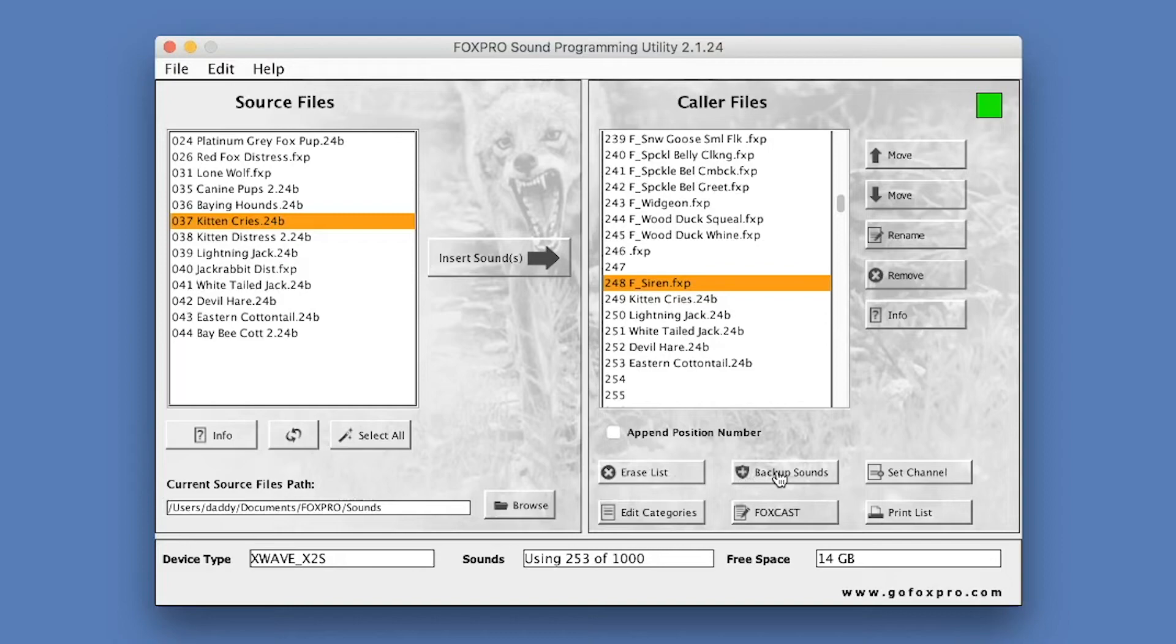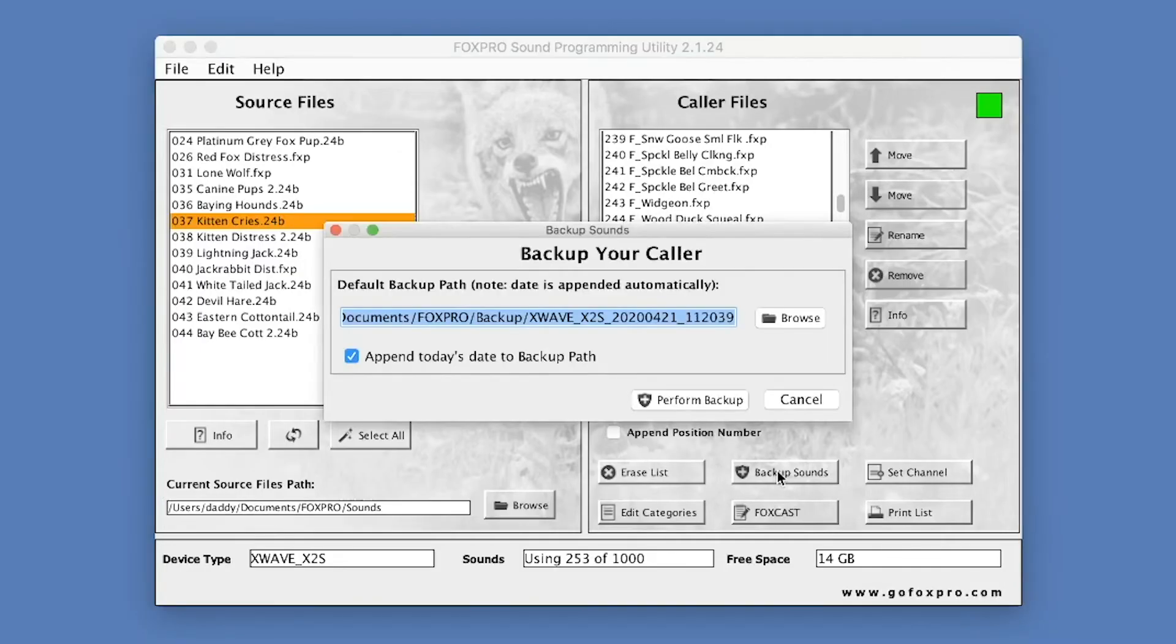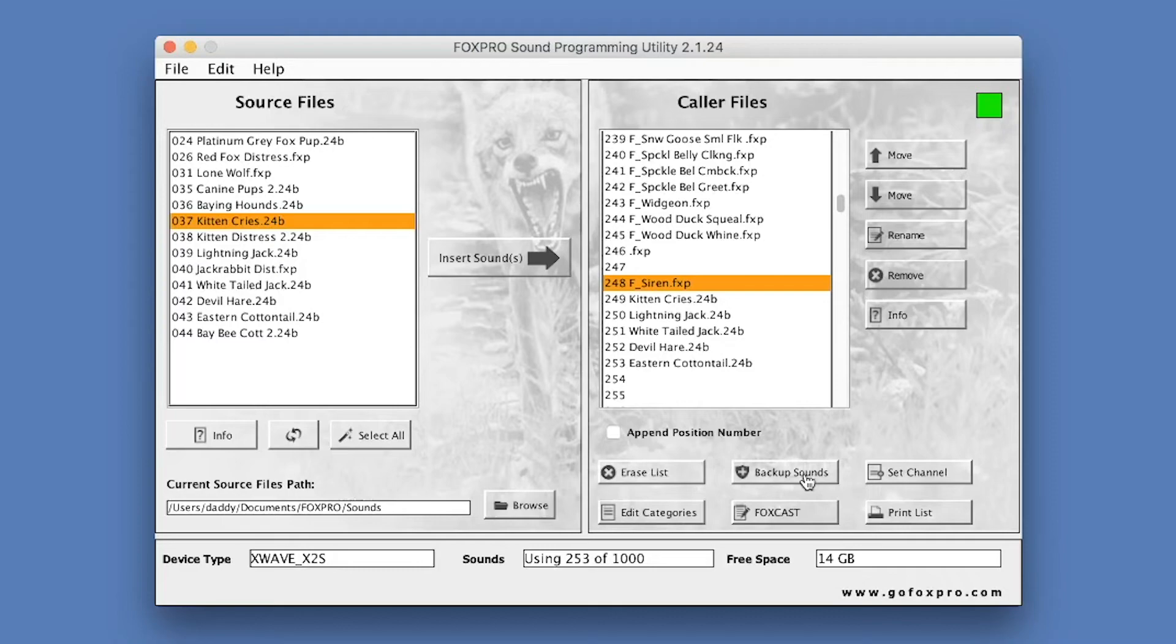The Backup Sounds button allows you to perform a backup. Backing up your FoxPro device means that you are making a localized copy of all valid sound files within the FoxPro device to a specific location on your hard drive. When you click Backup, you will see a screen similar to the following. The Browse button allows you to change the default backup location. The Perform Backup button starts the actual backup process. Append Today's Date to Backup Path provides a way of archiving your backups dynamically.